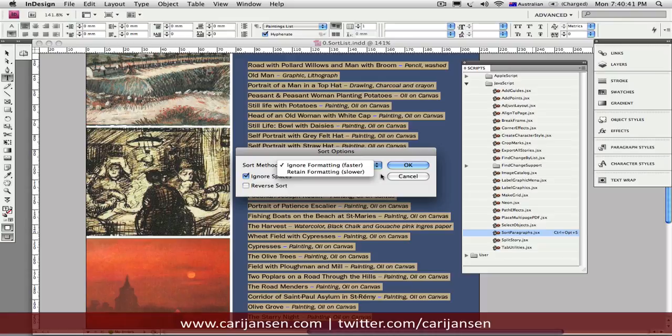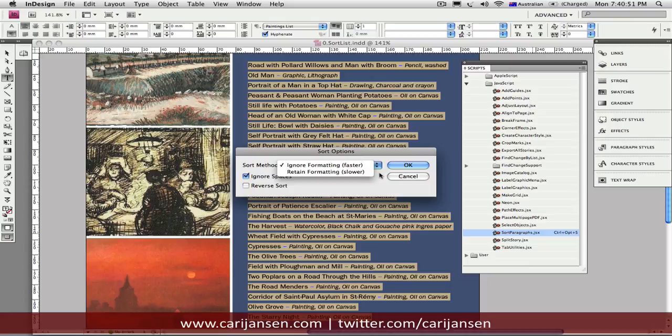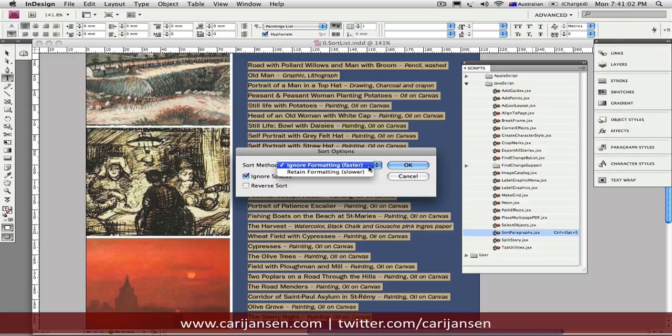Retain Formatting, basically, if you've applied any character styles, paragraph styles, manual overwrites, what have you, to your text, none of that will disappear when these paragraphs are sorted. However, if you use the Ignore Formatting option, if you've got paragraph and character styles applied, you'd probably be safe. I'm saying it a bit cautiously because I haven't fully tested that. But if you've done any manual overwrites over styles, then you might find that you lose some of that formatting.